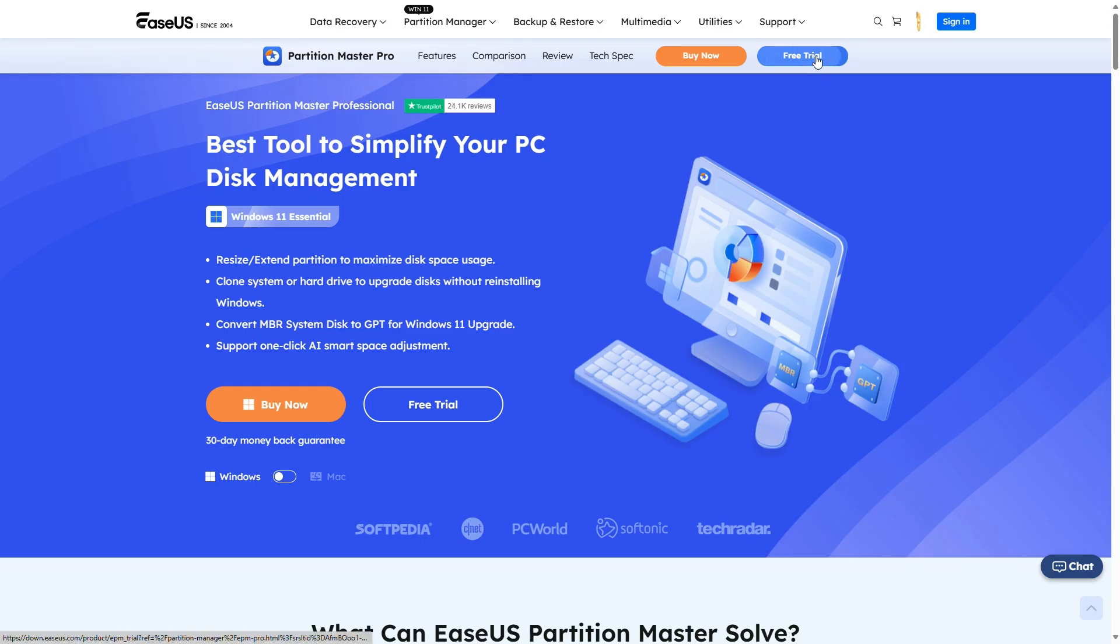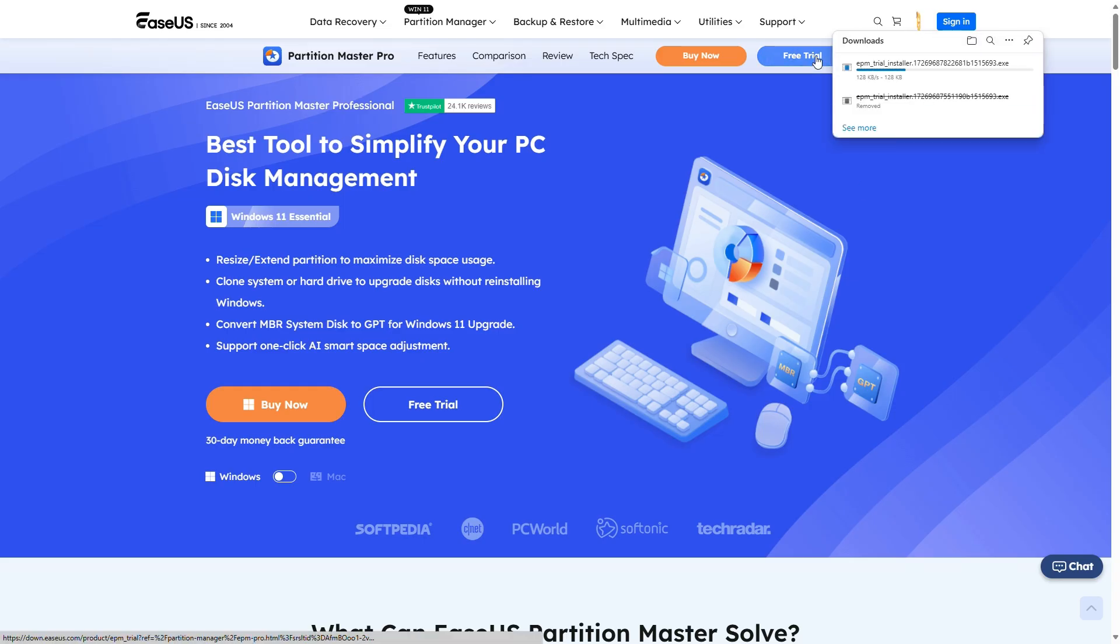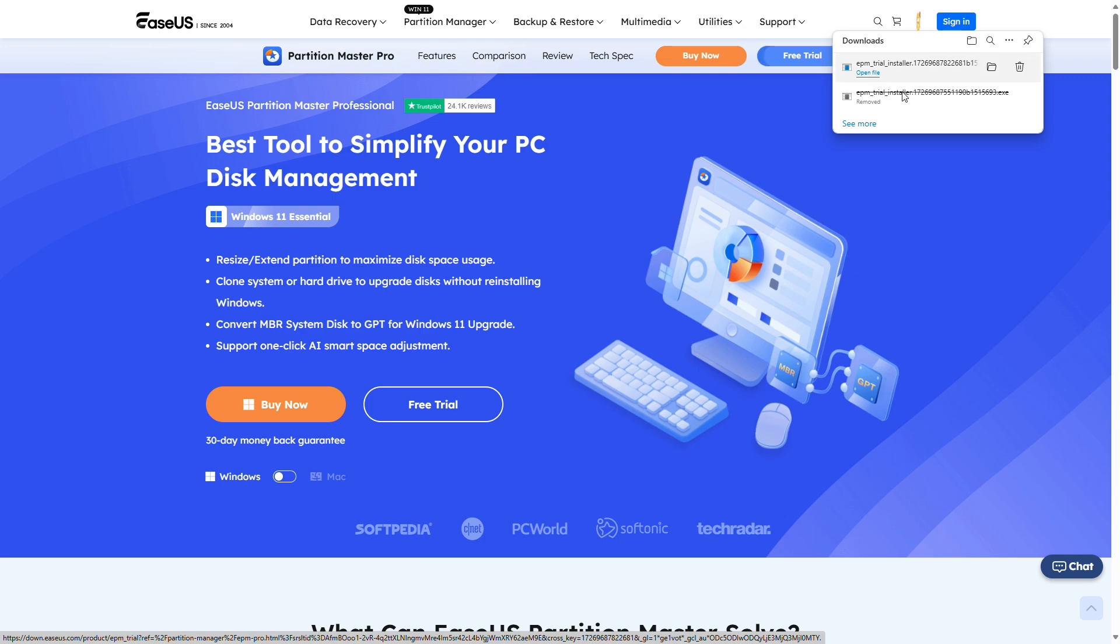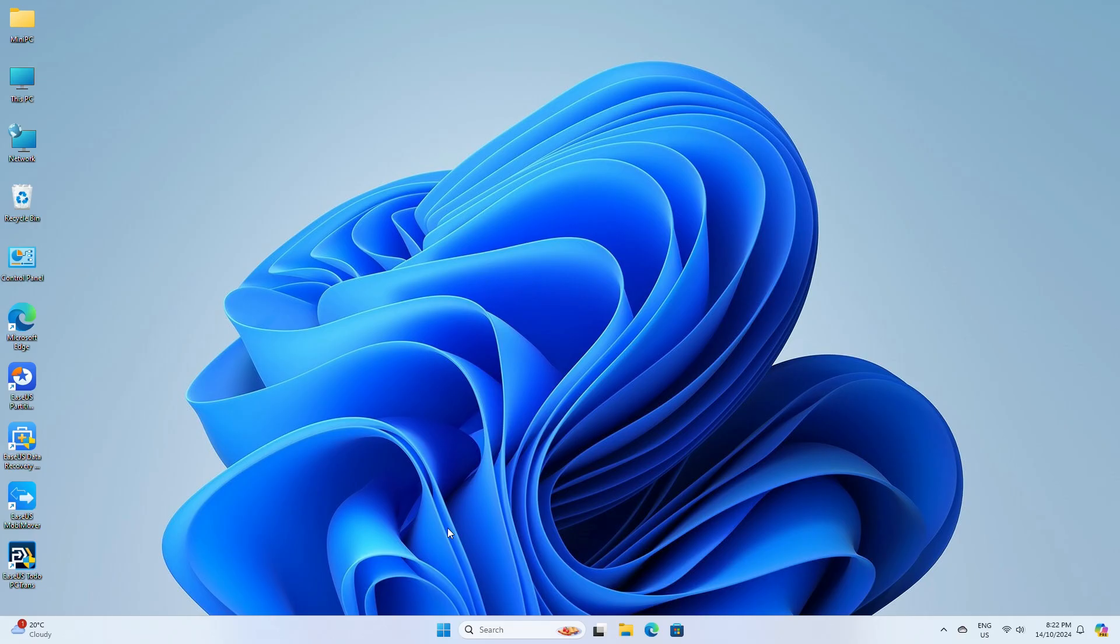Download Partition Master linked in the video description and install it. Before we continue with the software, first make sure you can actually see the new drive in Windows.